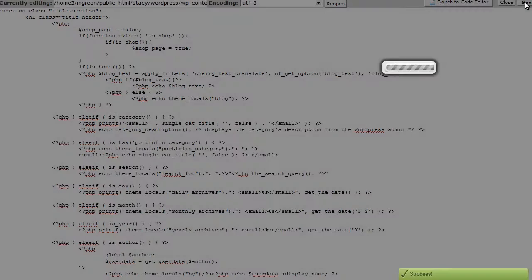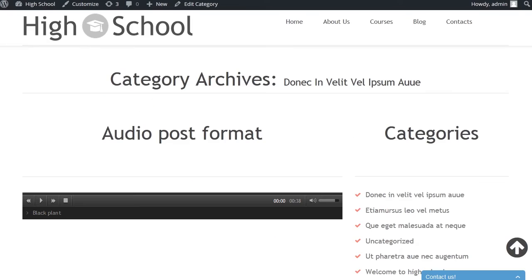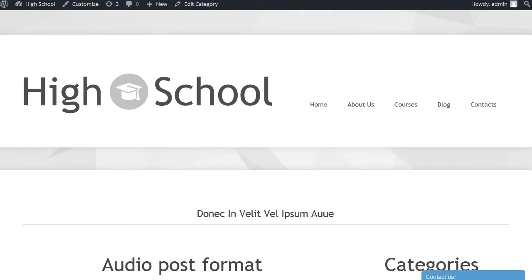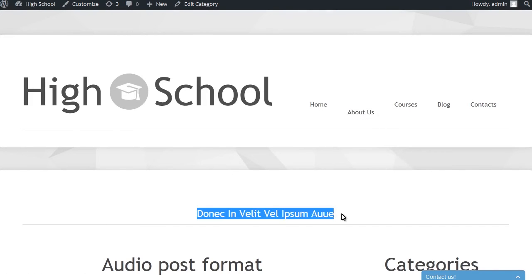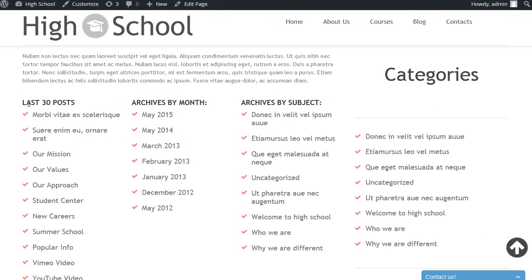Save changes in the title.php file and check the category page layout after that. The category archives text is deleted now.